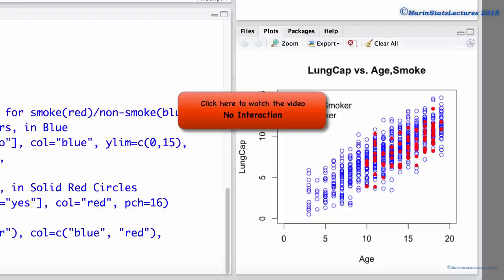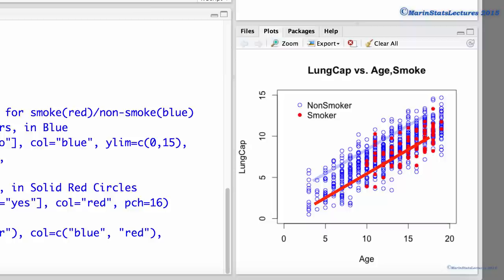Recall that in an earlier video, we fit a model to this data that did not include interaction. This model had two parallel lines, one for smokers and one for non-smokers. This model assumed that the effect of age was the same for smokers and non-smokers, and also assumed that the effect of being a smoker was the same for all ages.